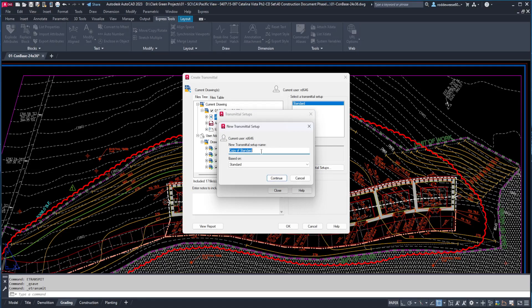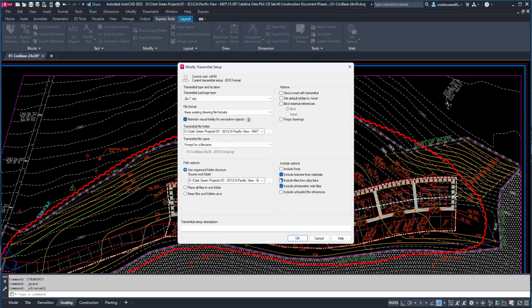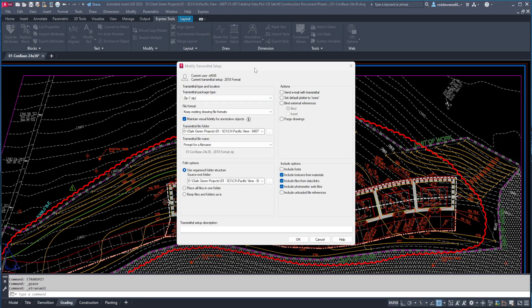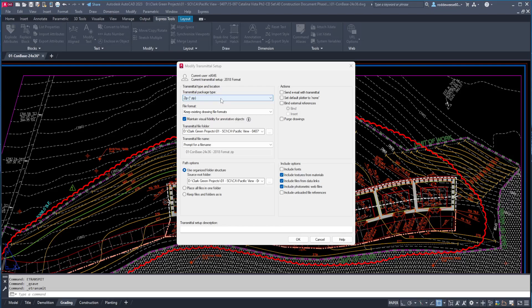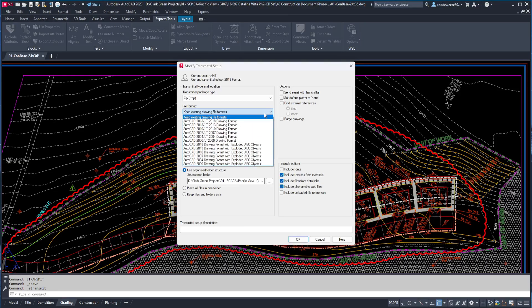Here you can create a name for the new setup. I like to name my setups by the file format that I'll be saving to, so in this case I'll call this one 2018 format, and then click continue. The first option you'll see is the transmittal package type. You can leave this set to zip. Next is the file format. The setup I'm creating is for files saved in the 2018 DWG format, so I'm going to choose this one.